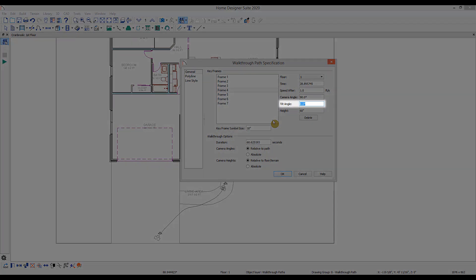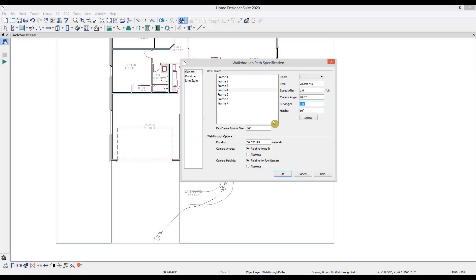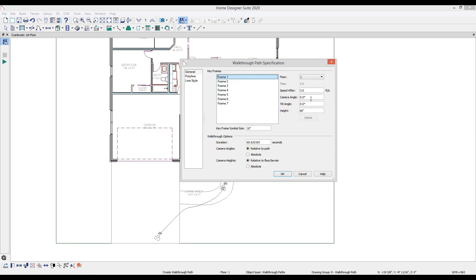Tilt angle allows you to look up and down along the path. Zero degrees will look straight forward. If you have a ceiling detail or want to look up at upper cabinets, for instance, you can put a positive angle. If you want to look down at the floor, you can put a negative angle. For the first keyframe, I'm going to add a negative angle of negative 7.5.